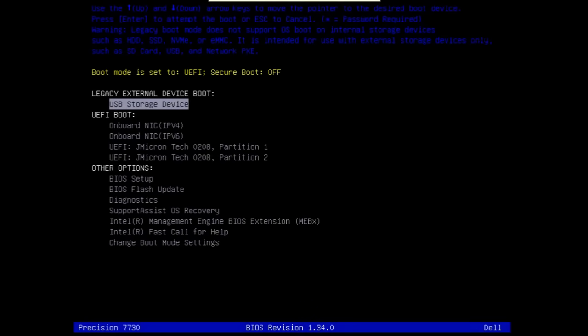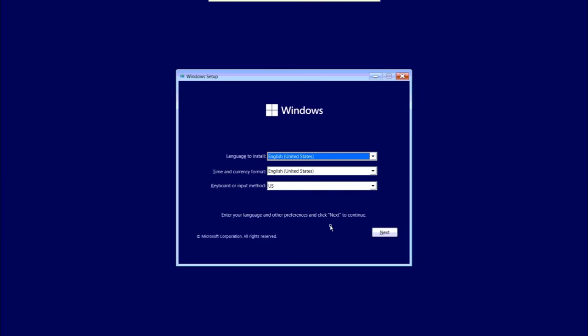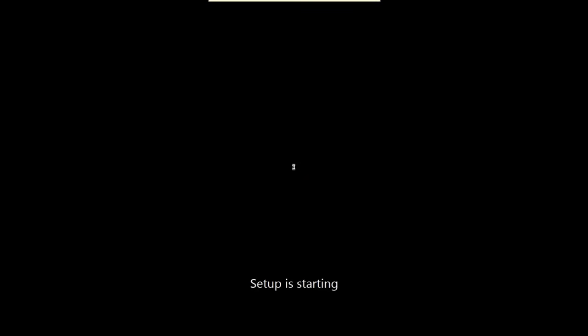Now that BIOS is configured, reboot again and select the Windows 11 USB drive from the boot menu. In my case it's on a J-Micron Tech USB drive, so I'll select that and press Enter. It should start booting off the USB, you'll see the Dell logo, and then the Windows Setup dialog box will appear. Click Next and then 'Install Now.'